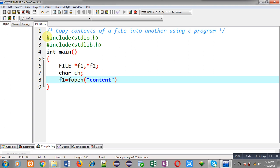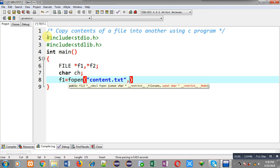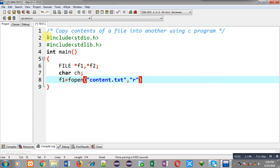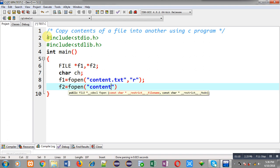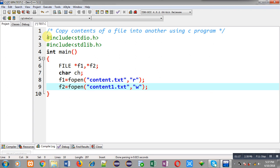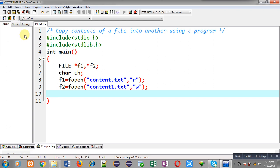Now I am going to open the first file using f1. The name of the file is content.txt and I am going to open it in read mode. For the f2 pointer I am going to open another file whose name is content1.txt and I am going to open it in write mode. So I am going to copy data of content.txt into content1.txt.